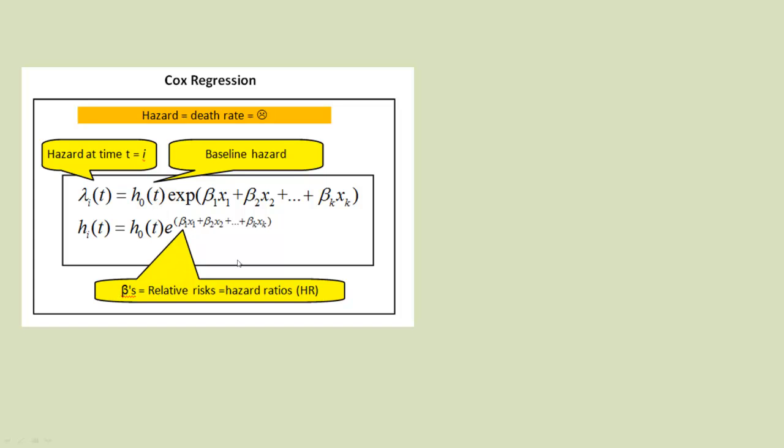So we can work out the hazard ratio for a number of variables. In this context, we call them covariates.